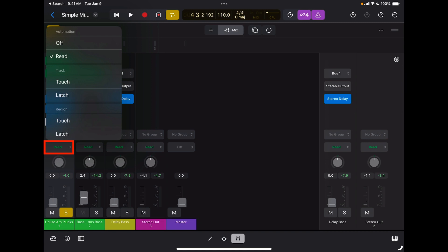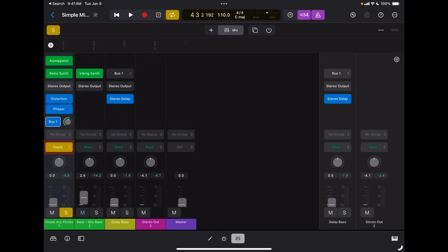As you can see, I can do automation as a touch or latch option. What's the difference? If I'm in touch mode, automation data are going to be recorded only when I move something, when I move a parameter on my channel strip. If I don't move it or if I don't touch it, automation for that parameter is not going to be recorded.